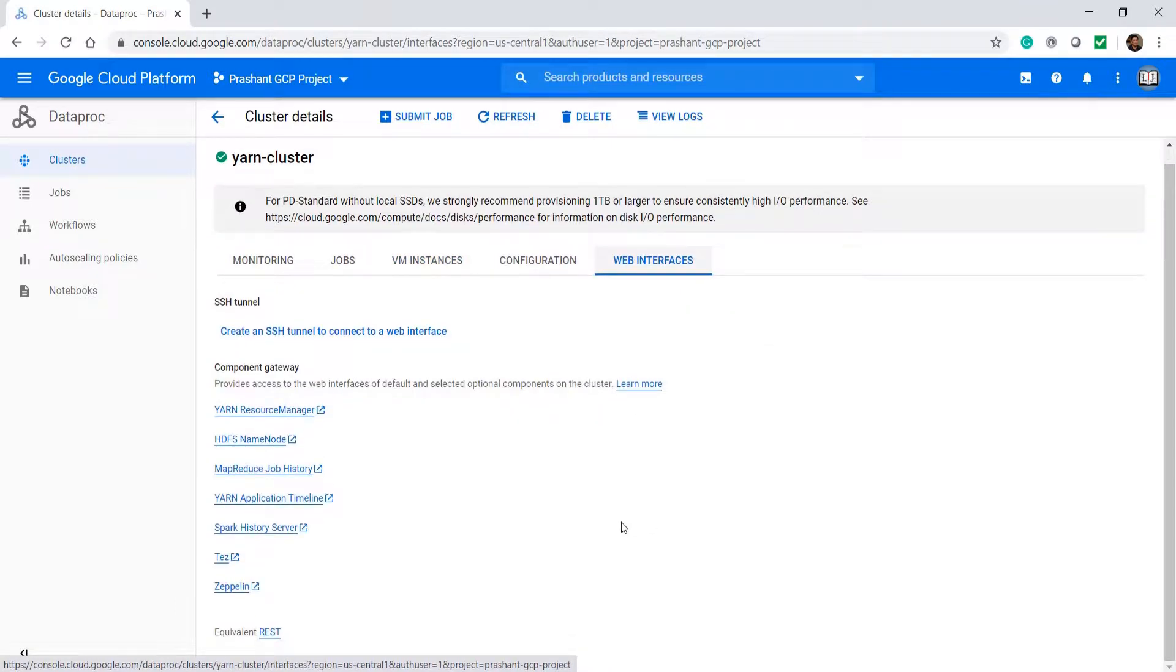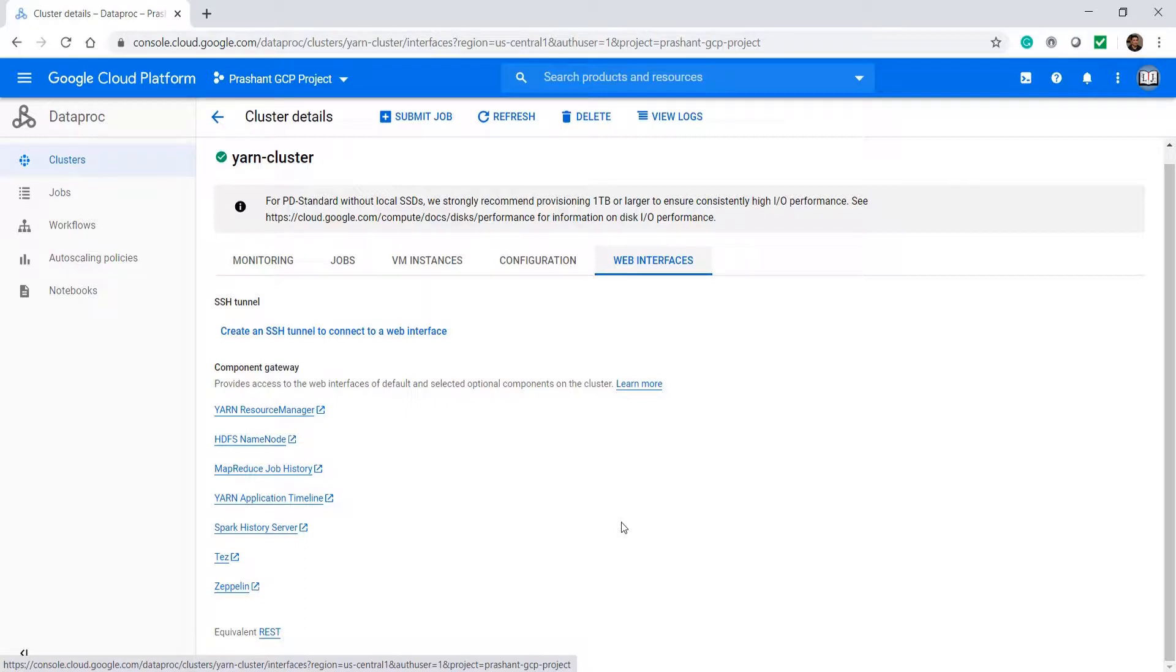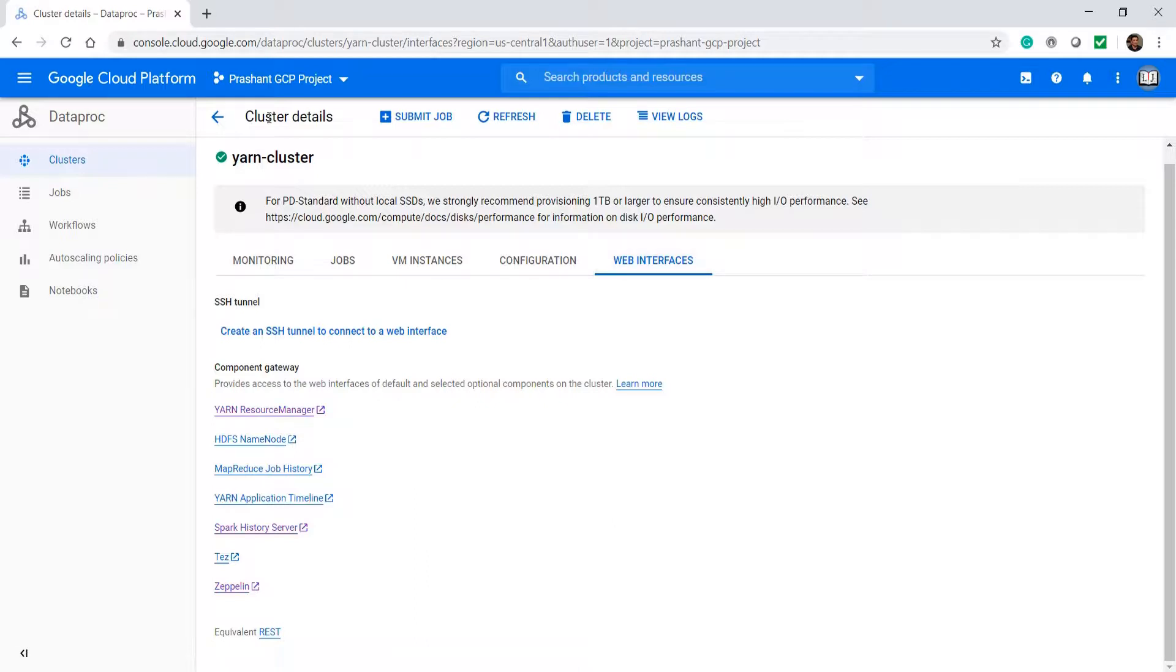You can access the Zeppelin, Spark history server, the YARN resource manager, and a few other things. These are all web-based interfaces and they are just a click away. I will talk about these when we start using the cluster.